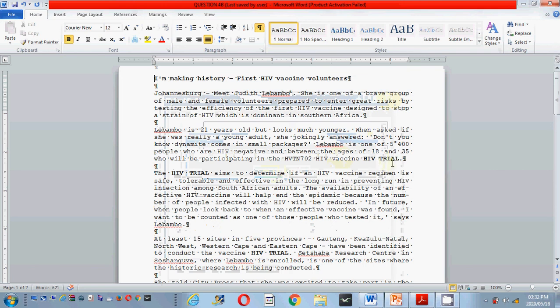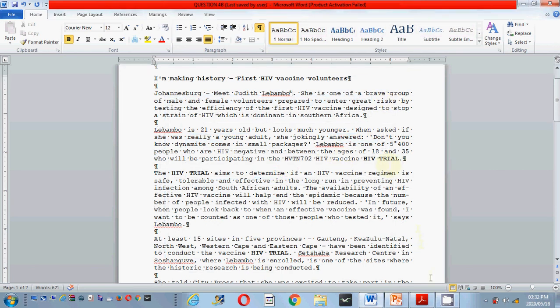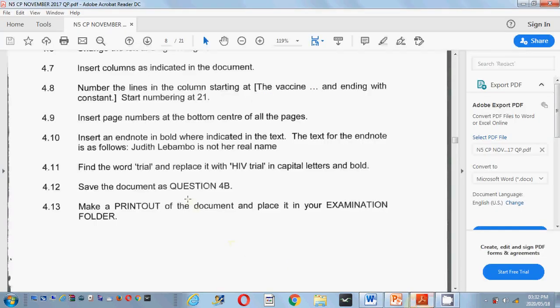You will see the replacement has been made and it is in bold. And then that is all for today. All you do now is save this question. It says save the question as question 4B. We are not finished yet — we still need to do a few things — but for now I'm going to save this as question 4B.